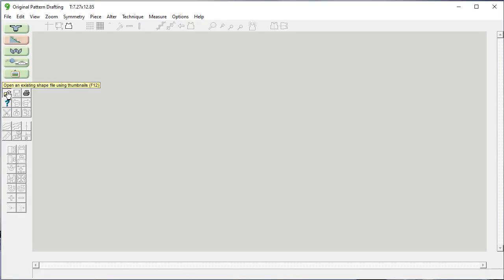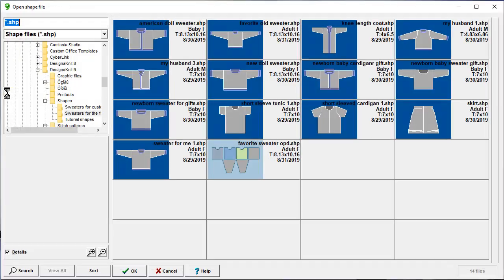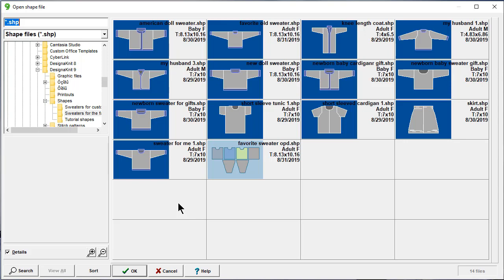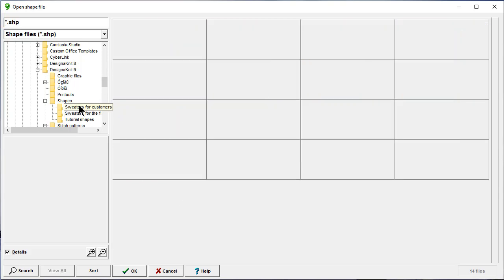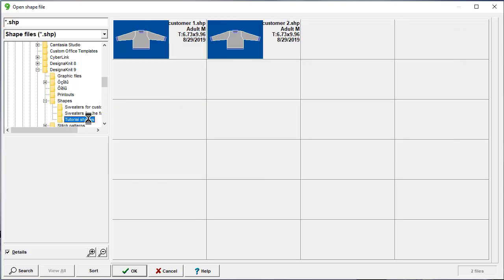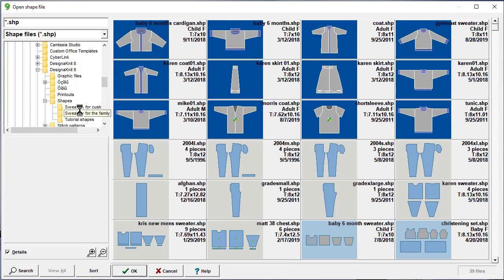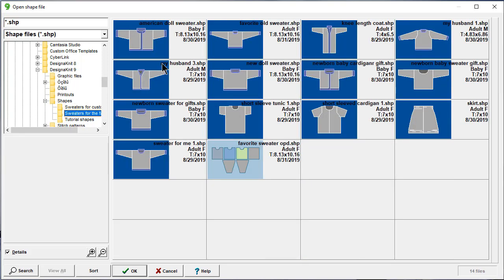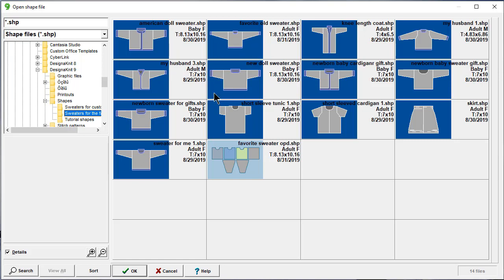Open an existing shape and this brings up a directory just like we had in standard garment styling. I can walk around in different directories, but this is the one we want to work in right now. These with the dark background are standard garment styling shapes. They have gray garment pieces and they look put together as a finished garment. This one right here is also a sweater, but it has been modified in original pattern drafting.